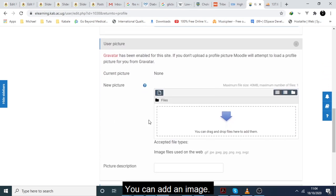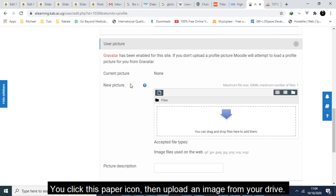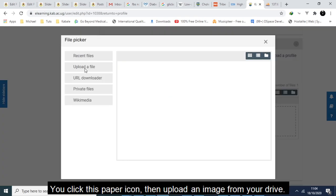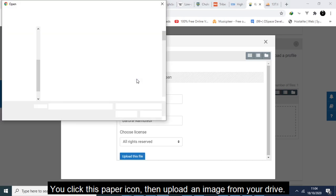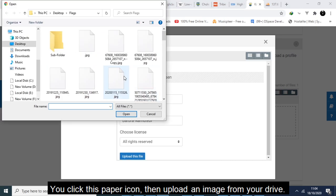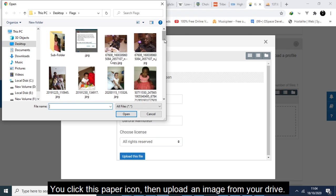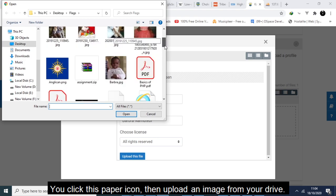You can add an image. You click this paper icon, then upload an image from your drive.